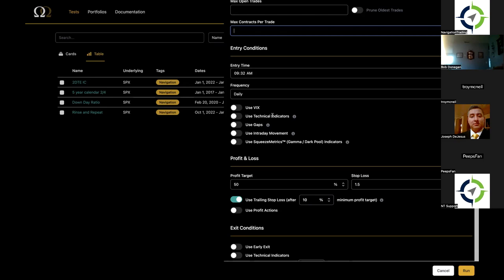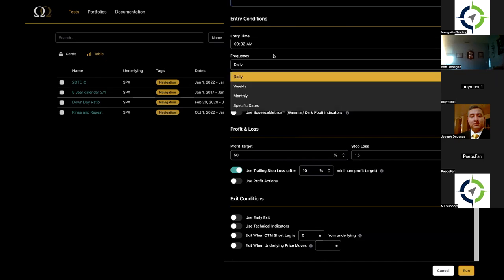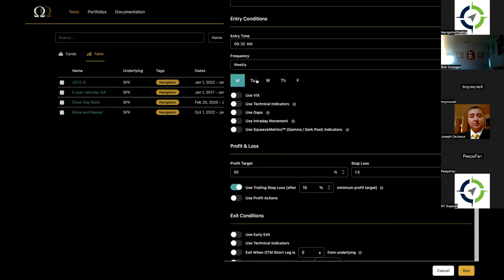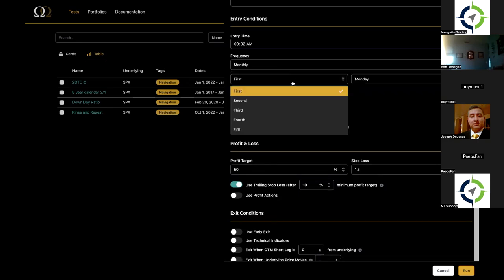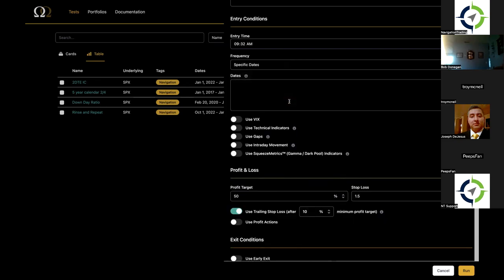When do you want to put the strategy on? You can put it on anywhere from 9:31 to 3:59 in the morning. You could say 'I want to put this trade on daily' — put it on every day the criteria are met. Or weekly, meaning only on Mondays or Thursdays, the only days you can do it. Or the third Friday of every month to target OPEX. You can also put specific dates — whitelist dates you want to trade. This is really helpful if you're testing events like FOMC or CPI — you compile those dates and see what would have happened.